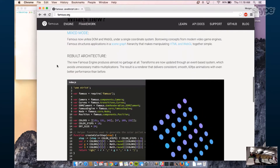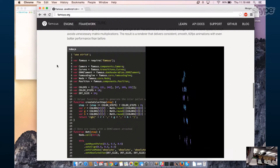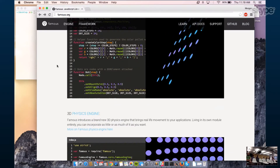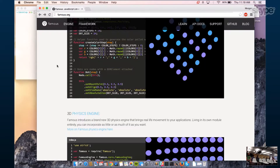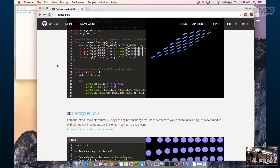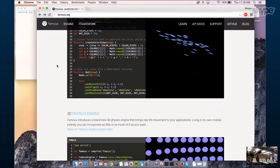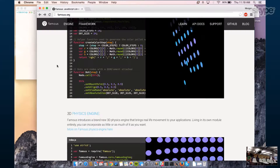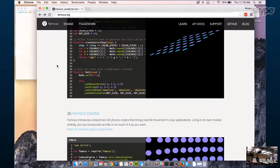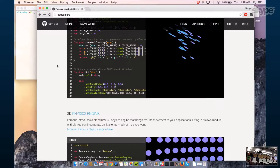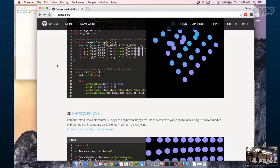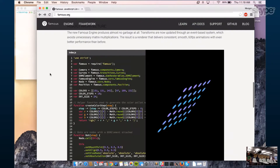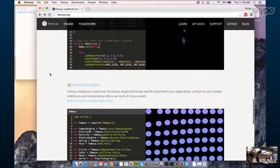We completely rebuilt the architecture. There's an event-based system that updates all the DOM elements. Similar to something like React, where there's a Shadow DOM, we have this Scene Graph with an event-based queue that pushes the minimal amount of changes to the DOM to squeeze as much performance as we can out of our applications.